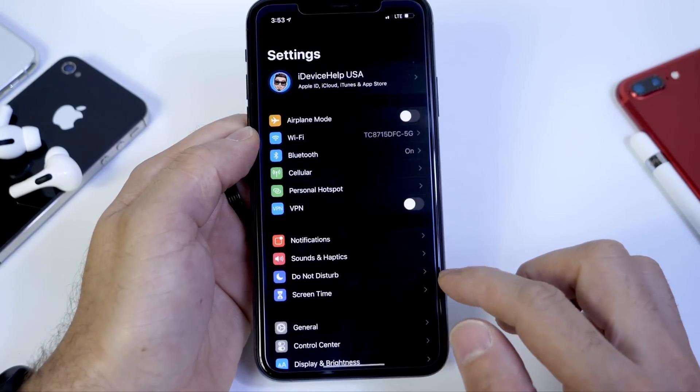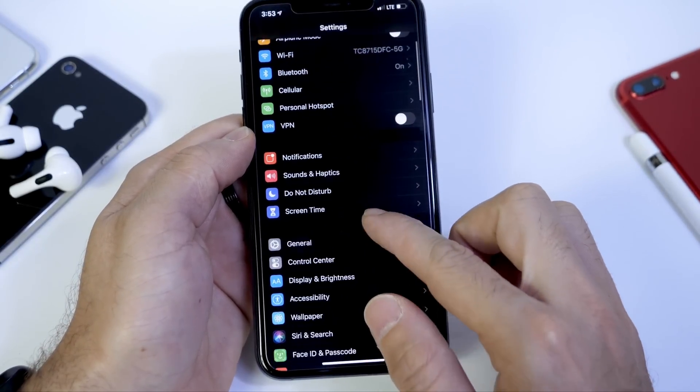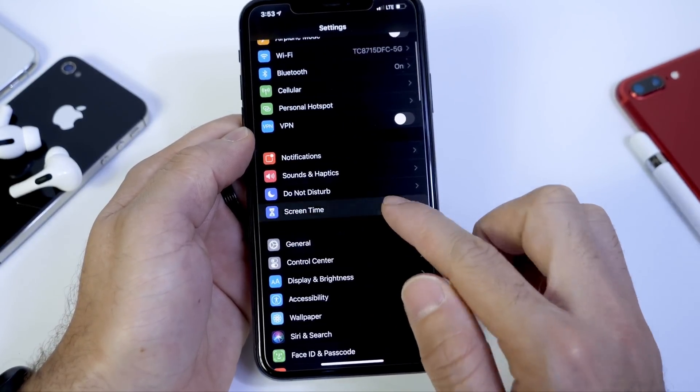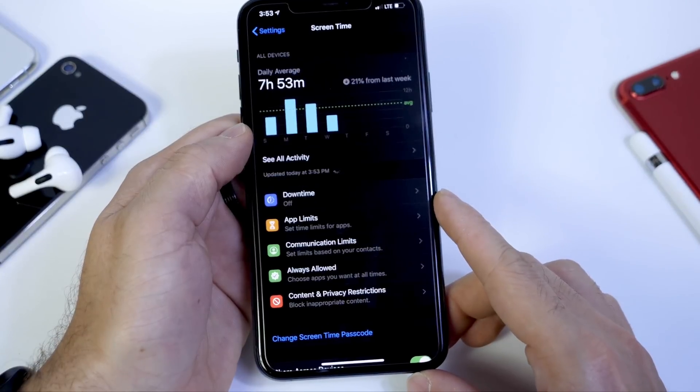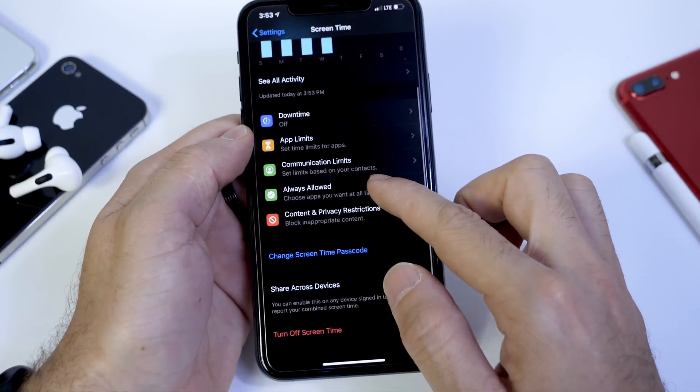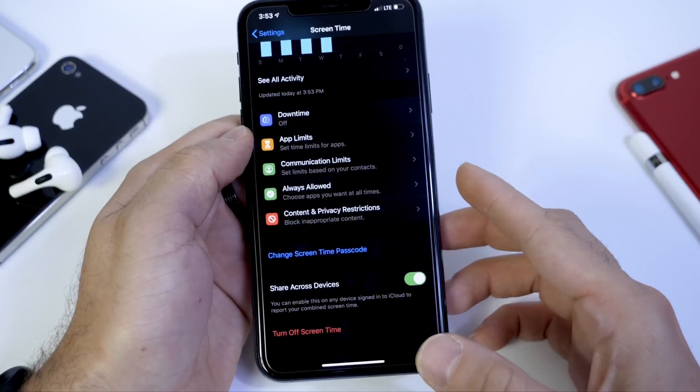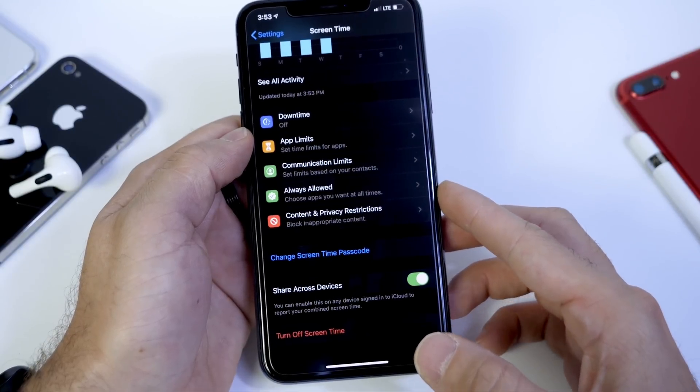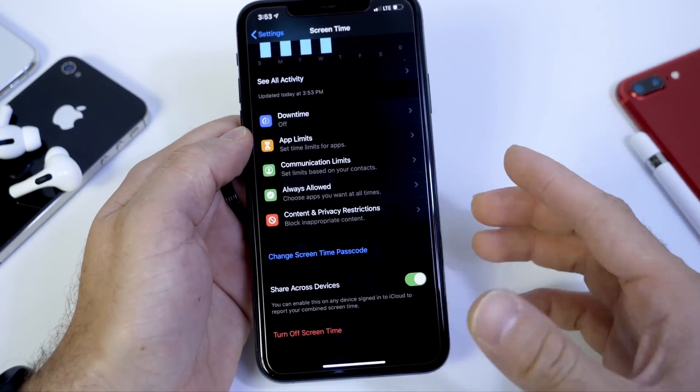Now, the first thing you want to do is head on over to Settings, and this is going to be using Screen Time. Now, Screen Time, of course, allows you to set limitations for anything on the iPhone if you're monitoring another device or even yourself.